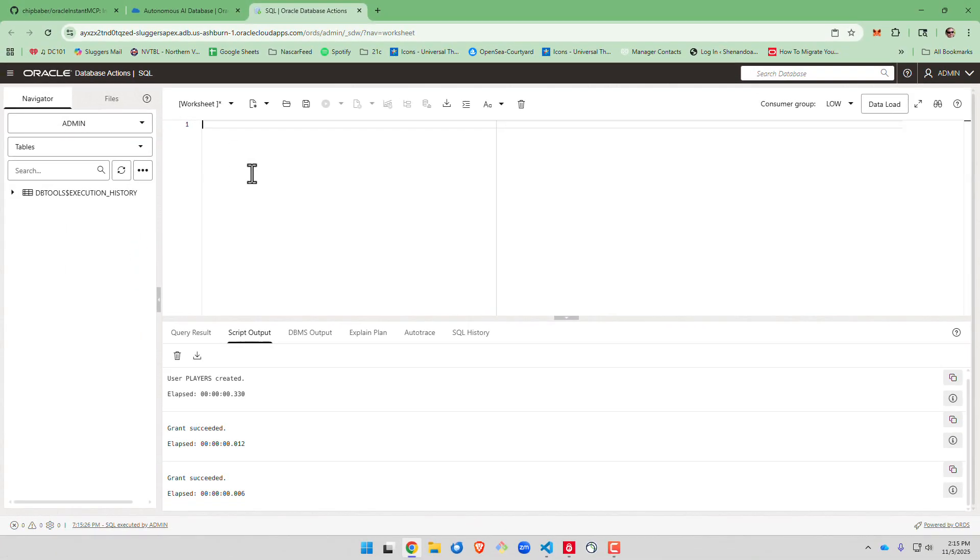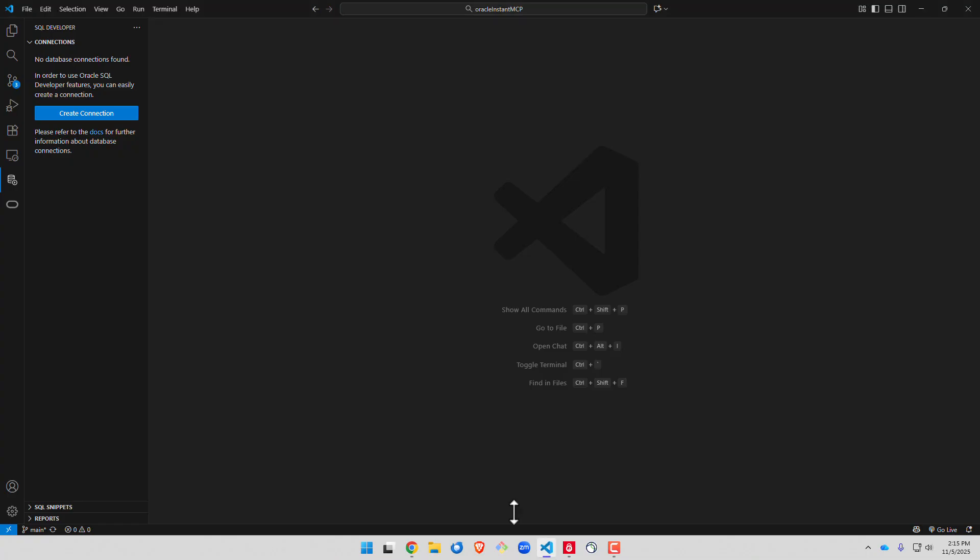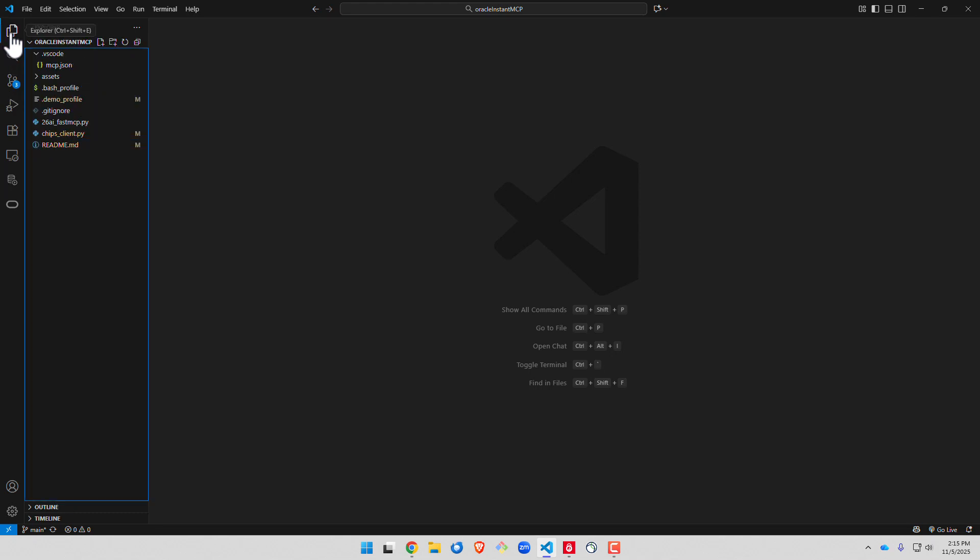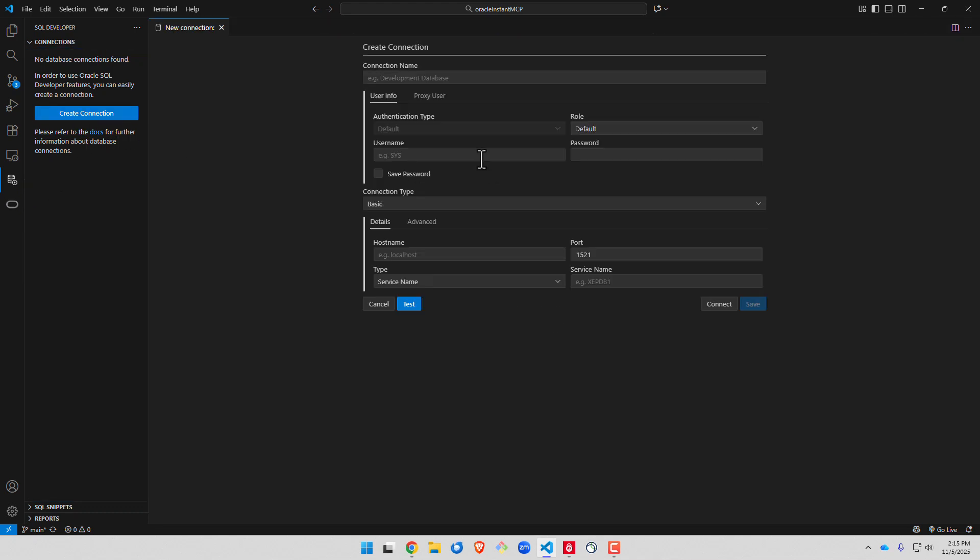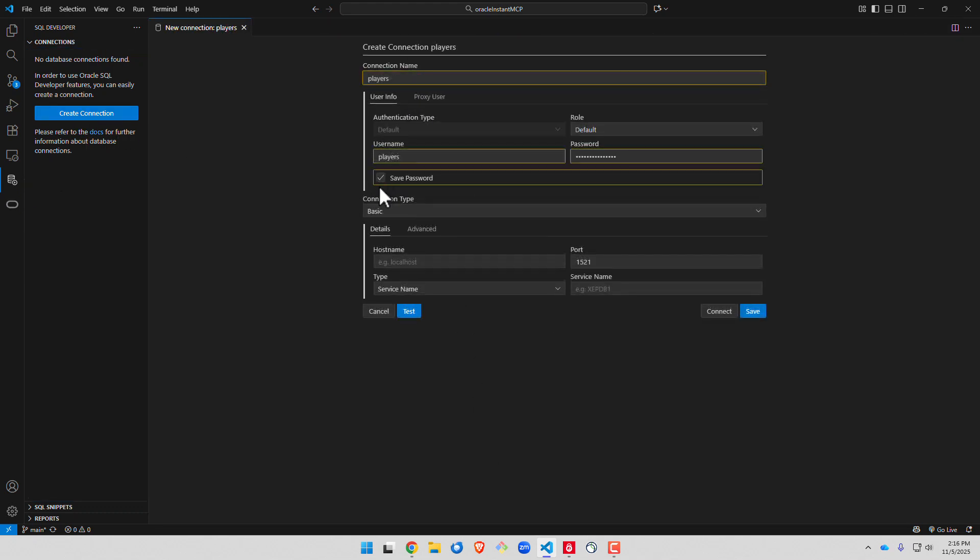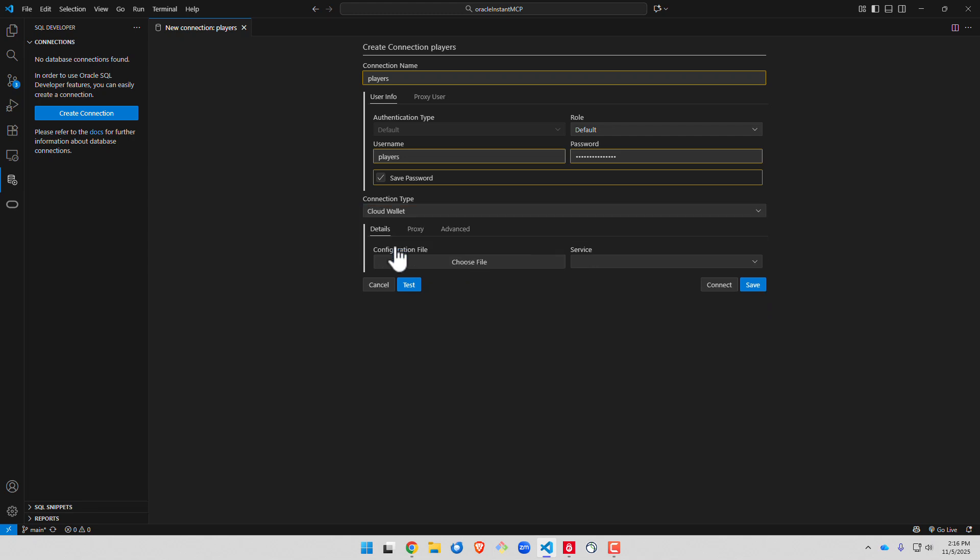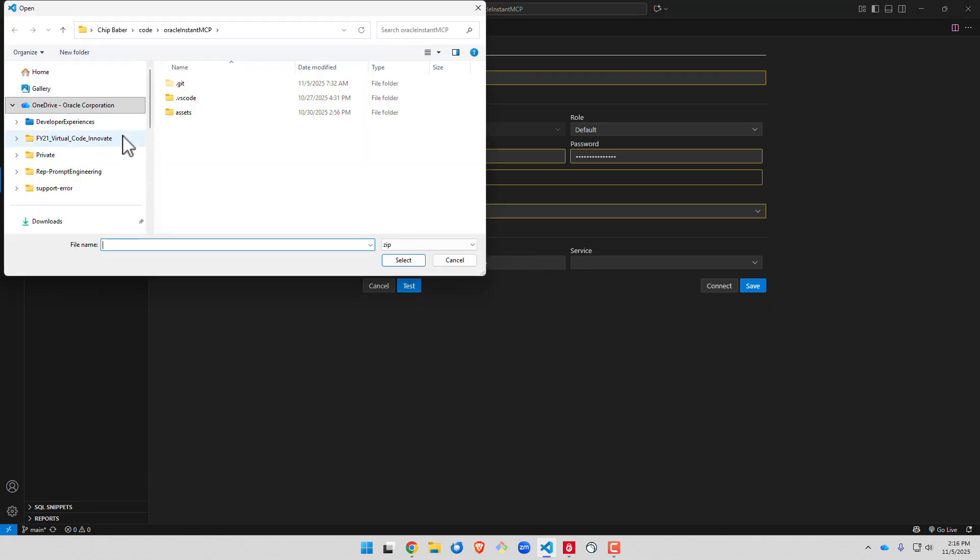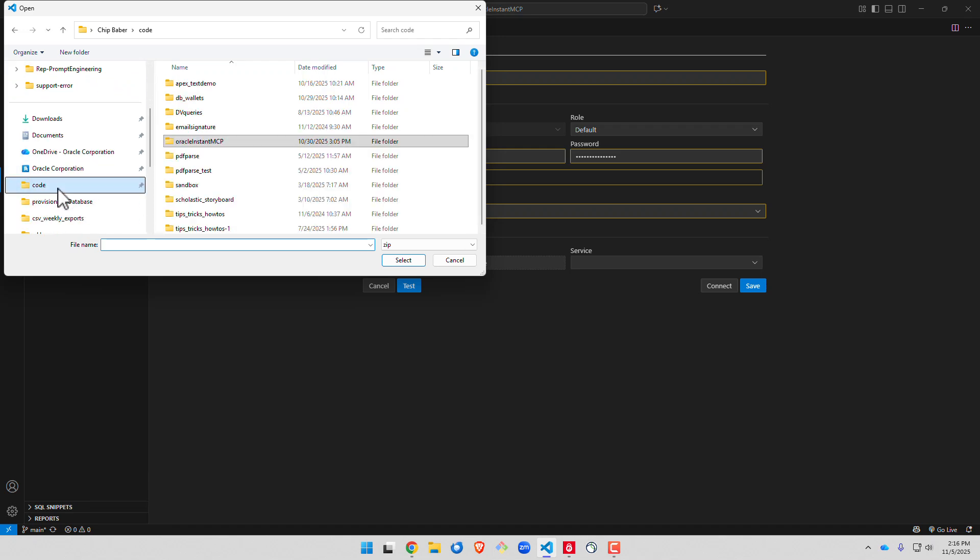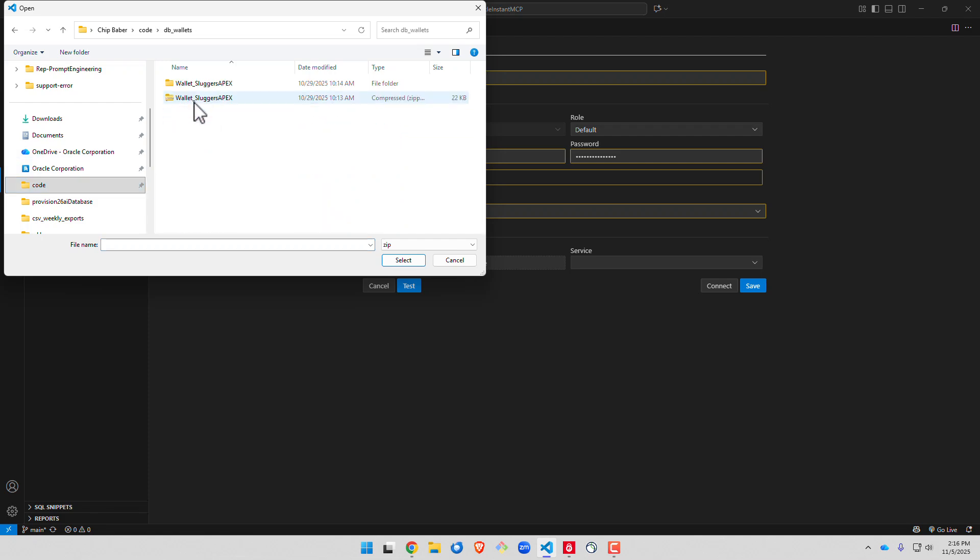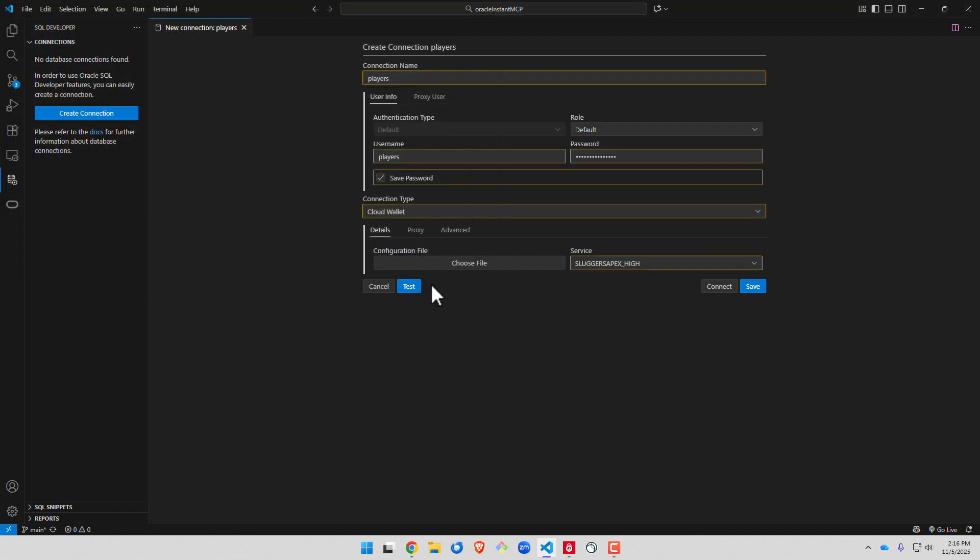Okay with that done we can go out to Visual Studio Code and I encourage you to clone down the repo. What we want to do next is create a connection back to our players database. Here we're going to choose cloud wallet and we're going to go out and choose the location where we downloaded our wallet when we set up the Insta client as one of the prereqs.